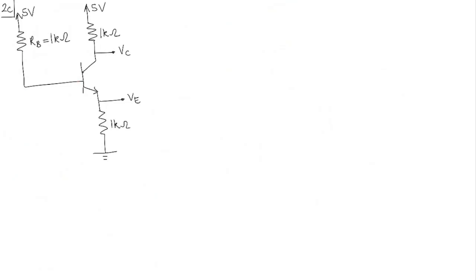If the base current is increasing, which mode do you think the circuit would be? Remember, in the first case, when Rb was 100k, it was in active mode. When Rb was 10k, it was in saturation mode.